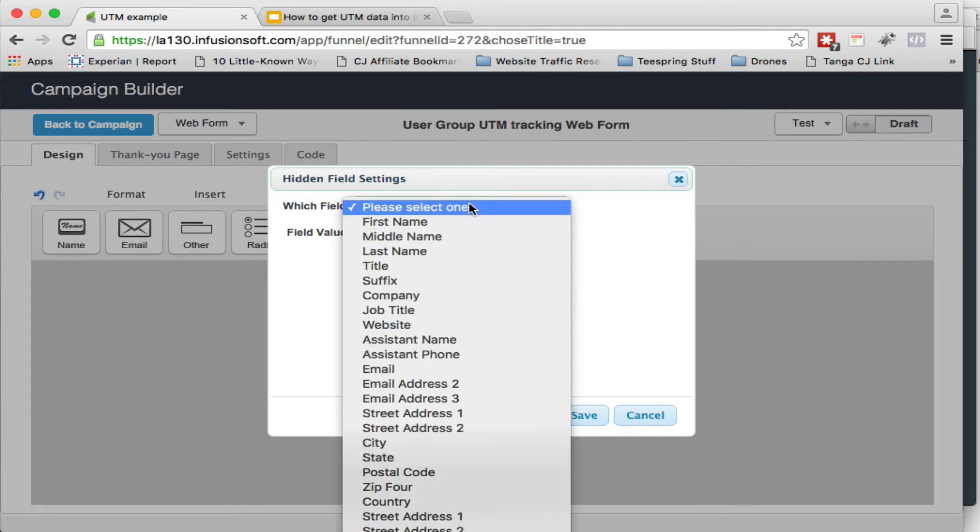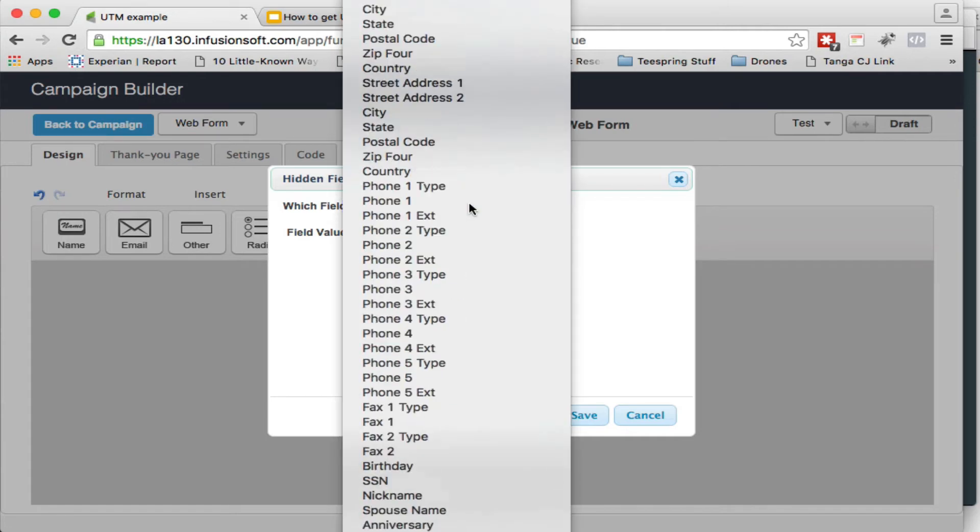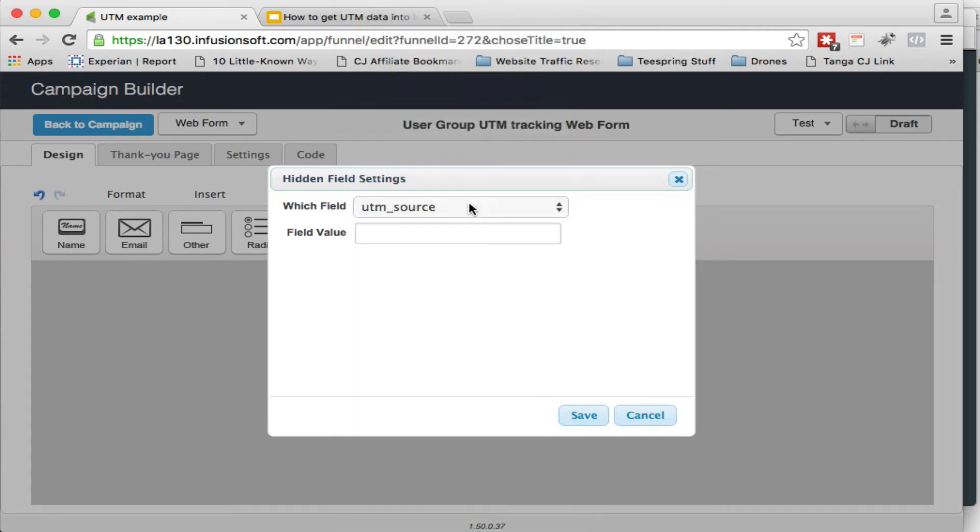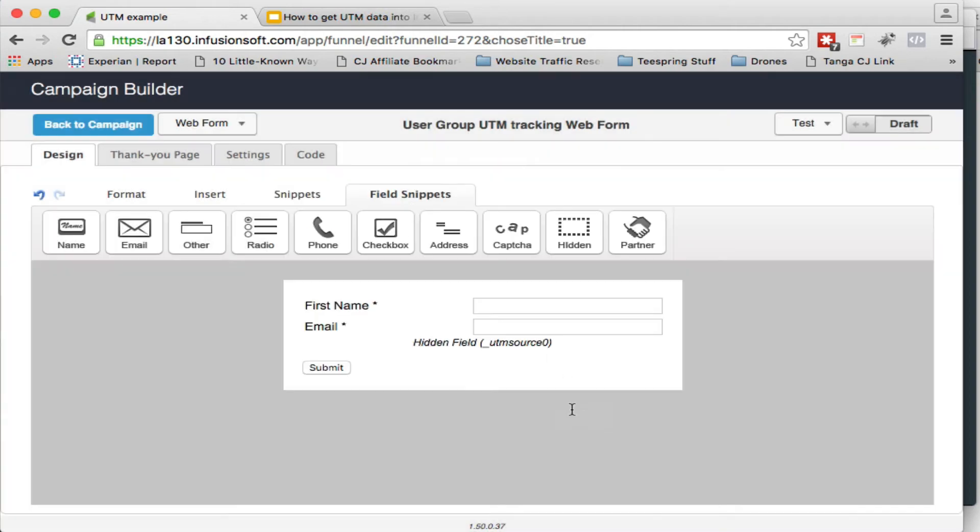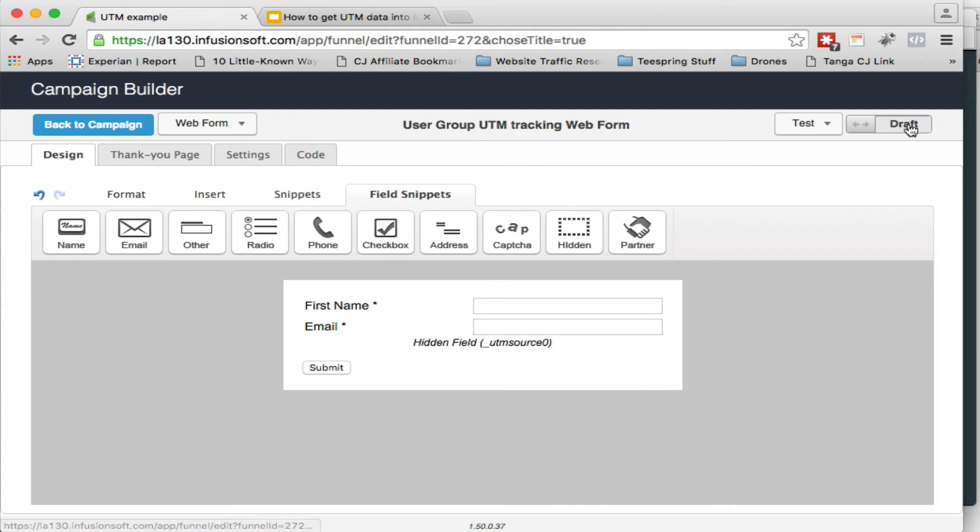And so we know it's called UTM source. So there it is. And leave the field value blank, hit save.